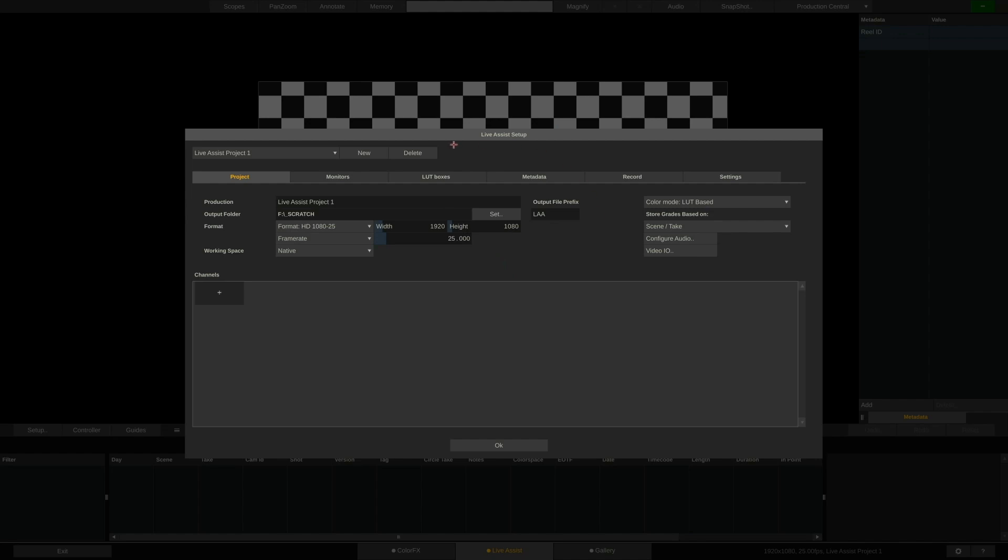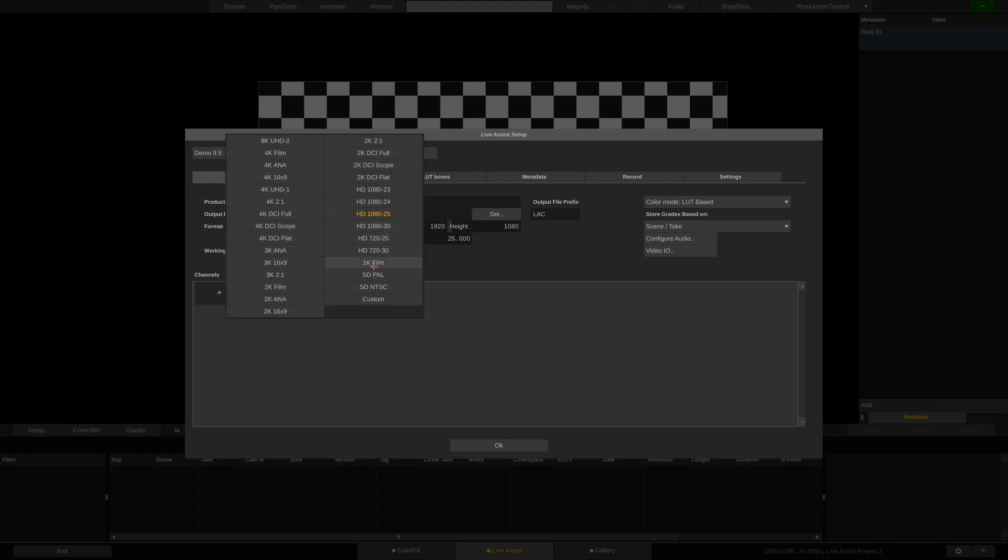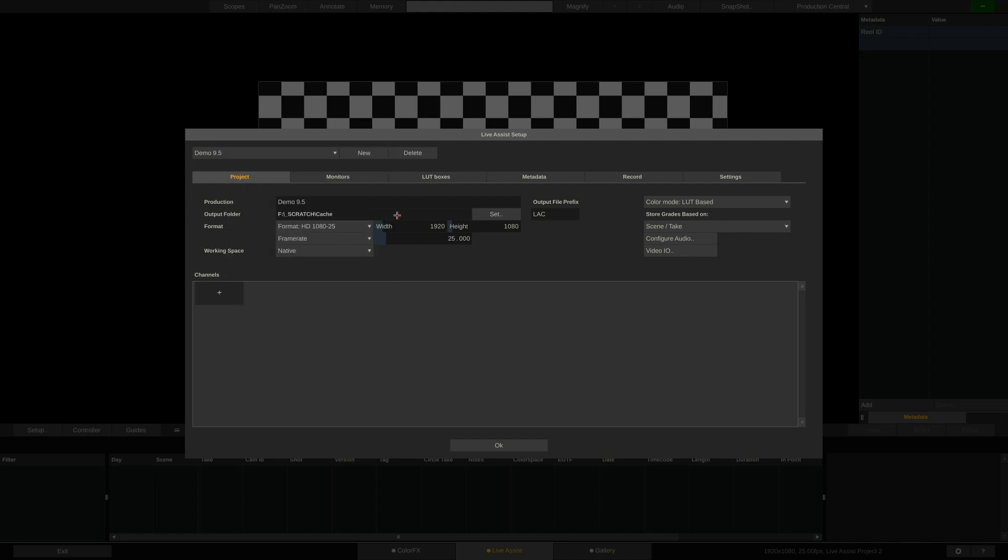Let's start in the setup panel. Here we define several settings of our setup. First create a new project, select resolution and frame rate, and open the VideoIO menu.